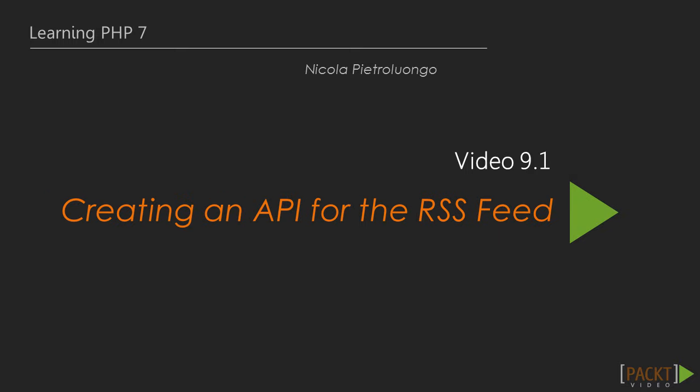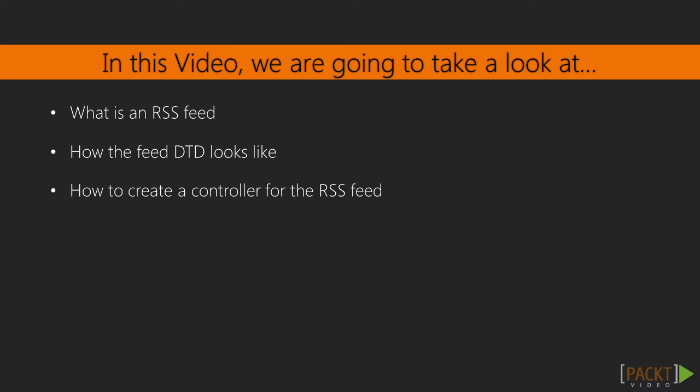In the first video of this section we're going to create an RSS feed API to share our application updates. The idea is to display a short list of the last 10 posts present in our homepage. But first we should understand how the RSS feed works.